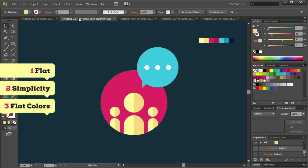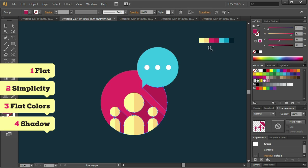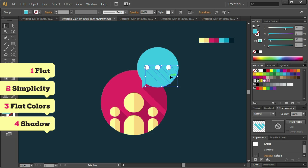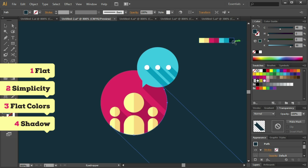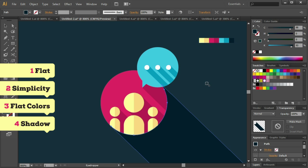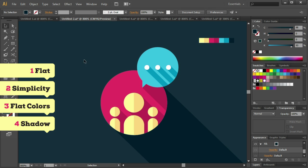Shadow. This is very important and also a big piece of the puzzle of flat design. Insert the simple and non-blurred shadow. Your design will get a new dimension and the beauty will explode from the screen.